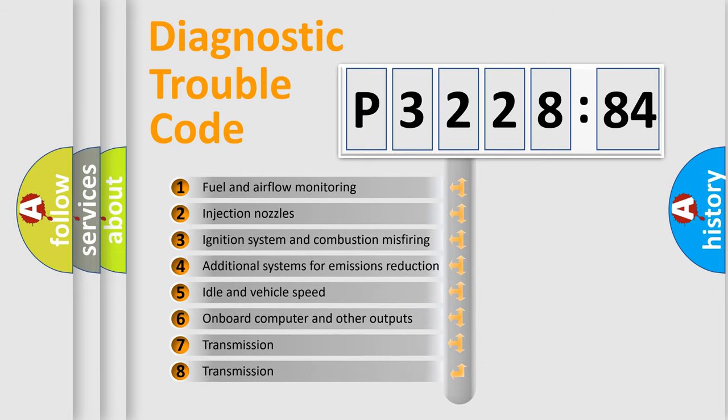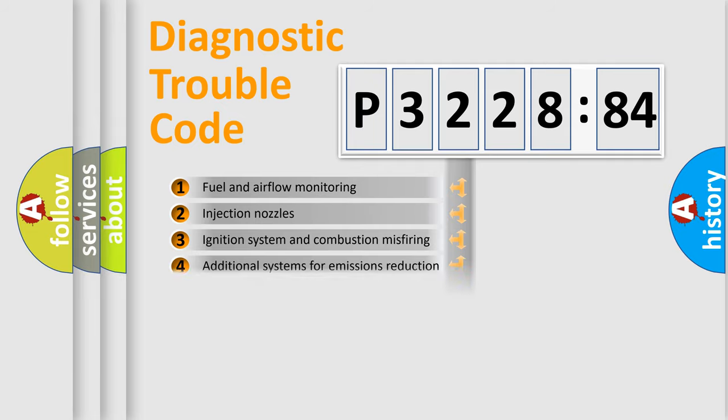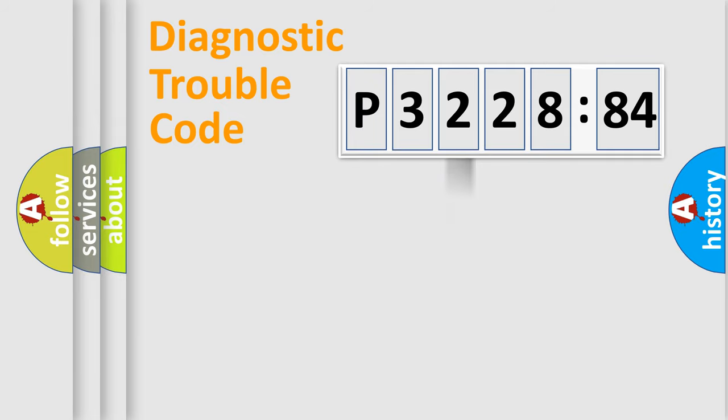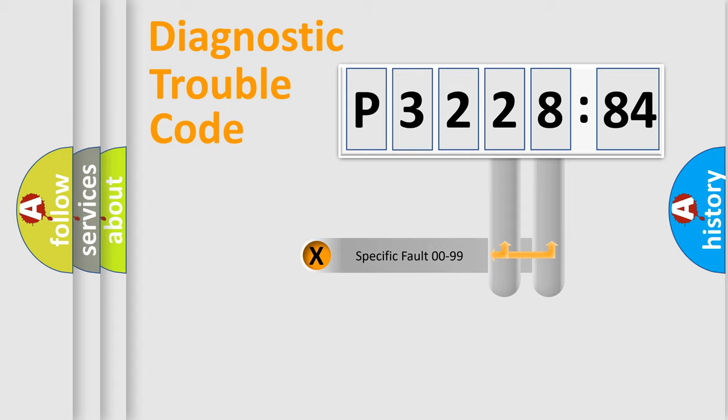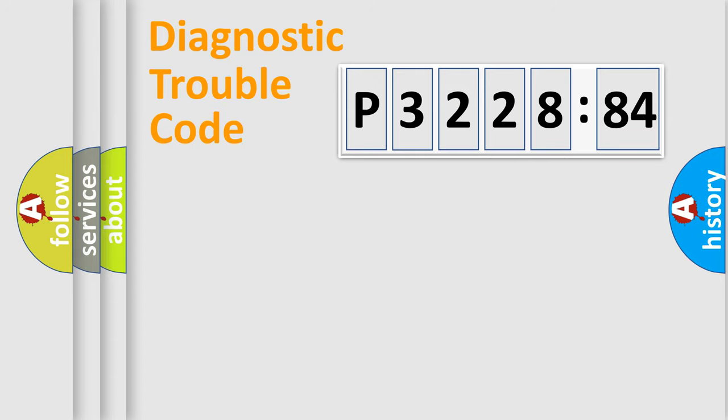The third character specifies a subset of errors. The distribution shown is valid only for the standardized DTC code. Only the last two characters define the specific fault of the group.